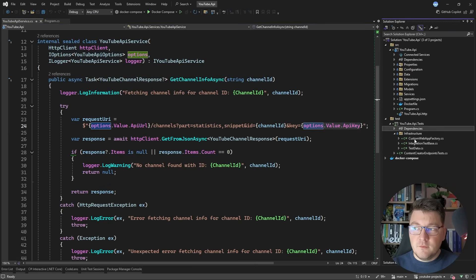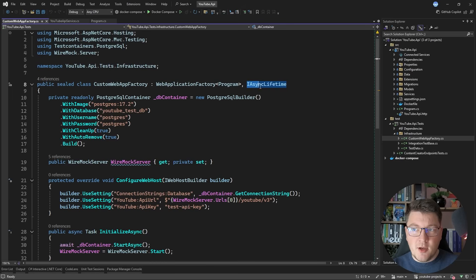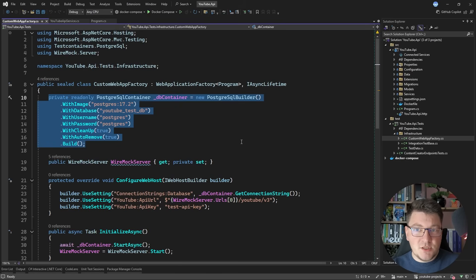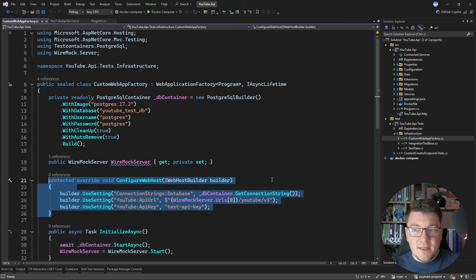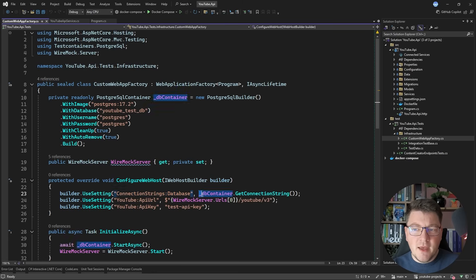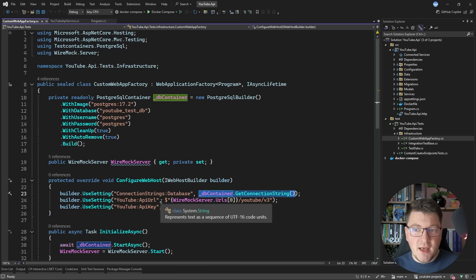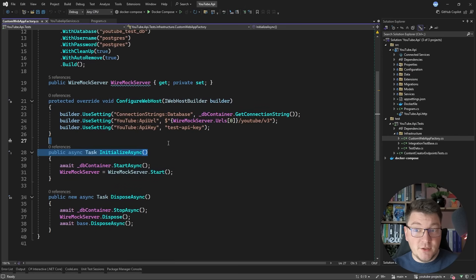If I open up the infrastructure folder, there is the custom web app factory. This is a class from the Microsoft ASP.NET Core MVC testing namespace, and we have to specify our program file of the API we want running to spin up an in-memory instance. I'm using IAsyncLifetime from xUnit to configure how I start and stop my dependencies. I'm creating my two resources — the Postgres container from TestContainers and a property to expose the WireMock server instance. I'm overriding the configure web host method to pass in my connection string via use-setting, and setting the YouTube API URL to the WireMock server's first available URL. The initialize async and dispose async methods start and stop the database container and WireMock server.